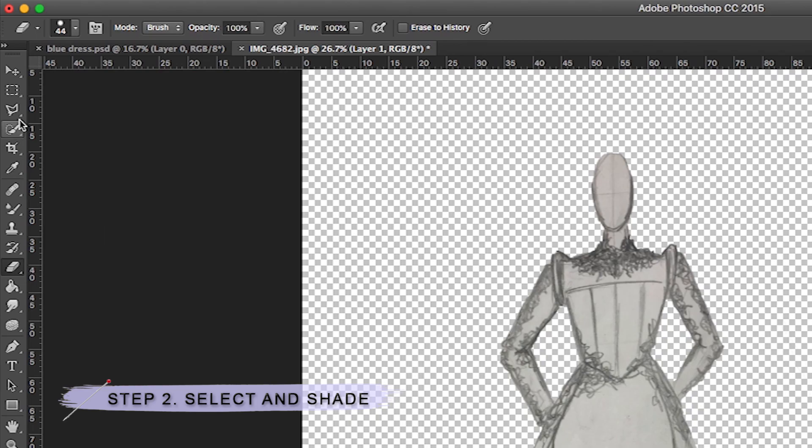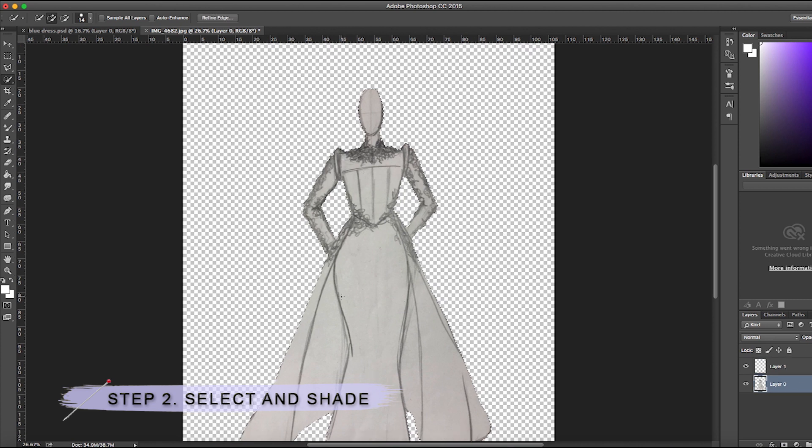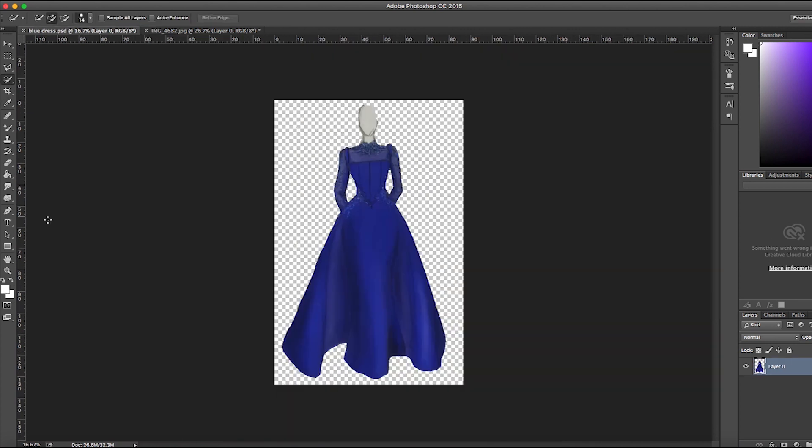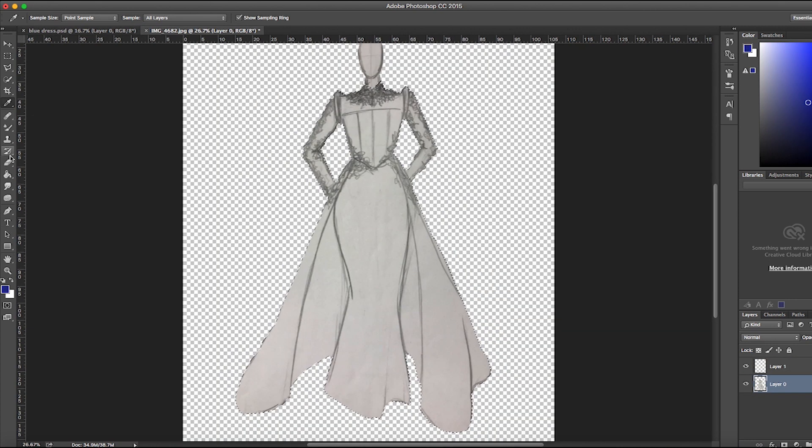Step two is to select the areas of the sketch using the quick selection tool again and adding color. I don't know what I was thinking when I decided to sketch this medieval gown, but here's one I did earlier, and I'm going to be taking the color from this.